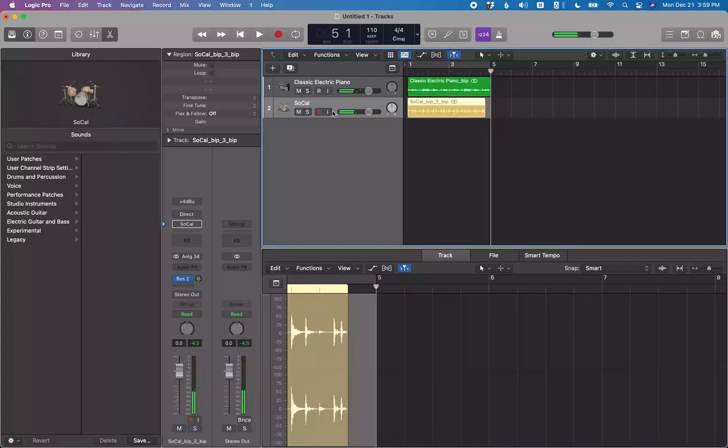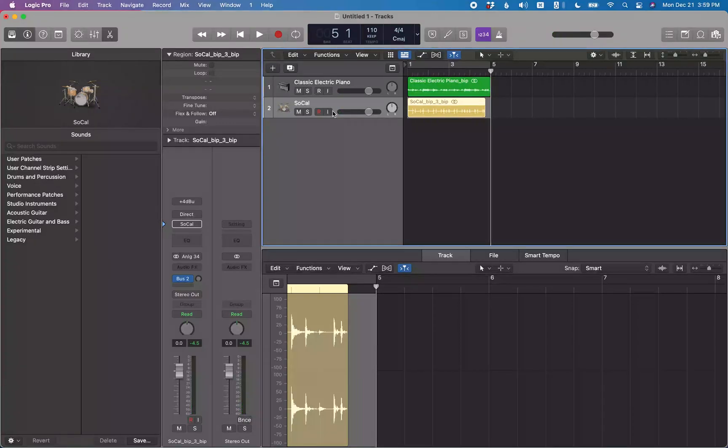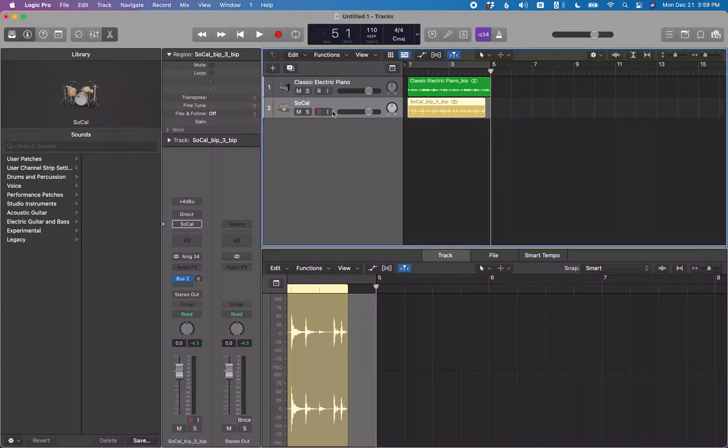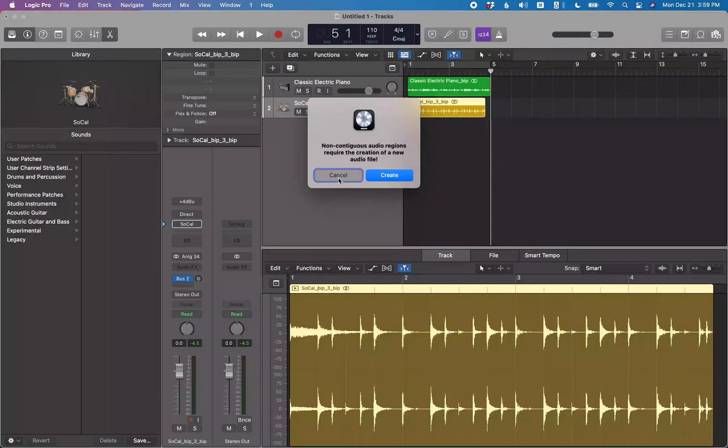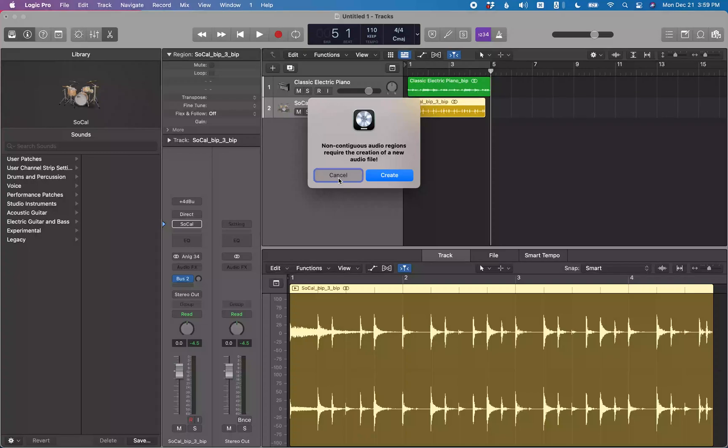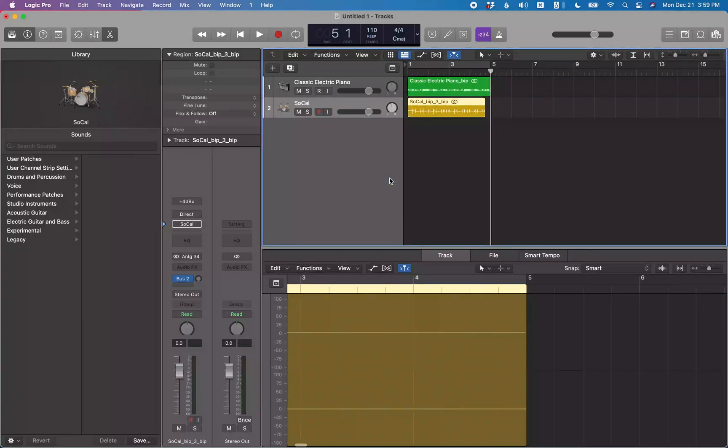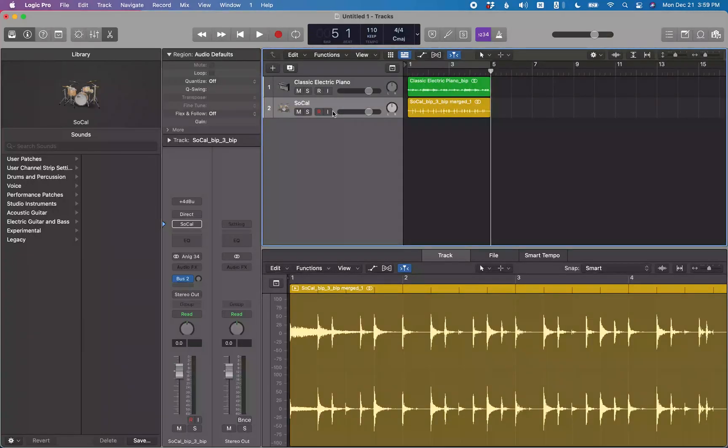All right, so now that we got this marquee selection ending at bar five, if we hit command J it will try to create a new region that includes that blank space. And it's going to prompt you to create a new audio file. So command J, cancel button, non-contiguous audio regions require the creation of a new audio file. Yep, it's basically trying to join all the selected regions. So in this case it's just going to create some blank space at the end of this file. So if I create, default button, VO space on create, five bars, one beat, one tick.